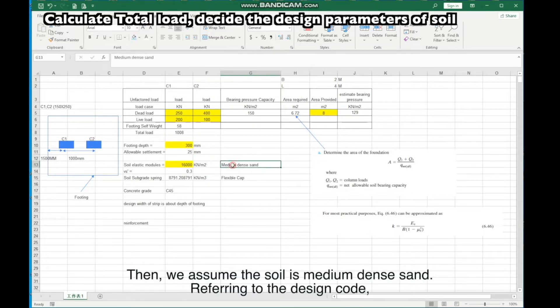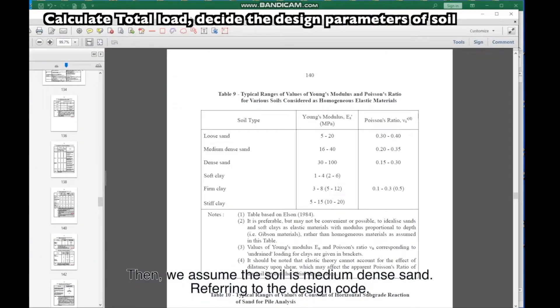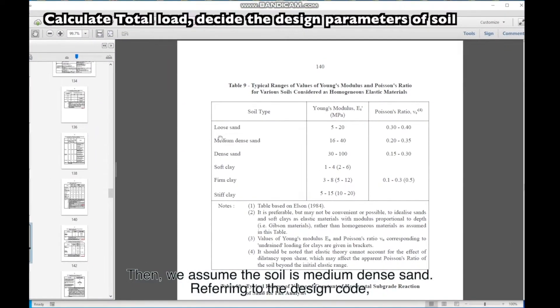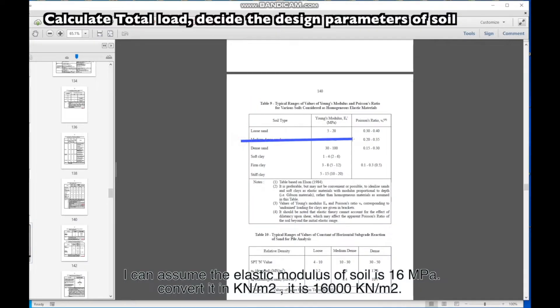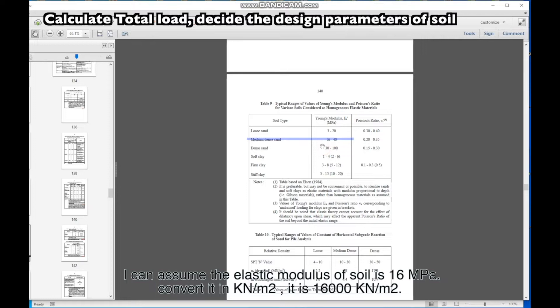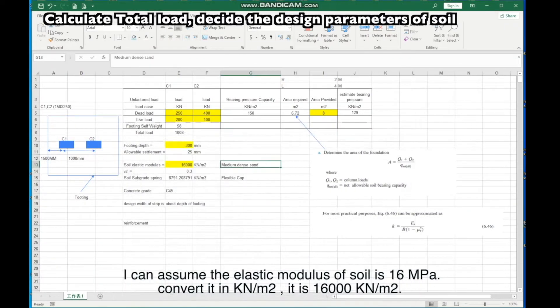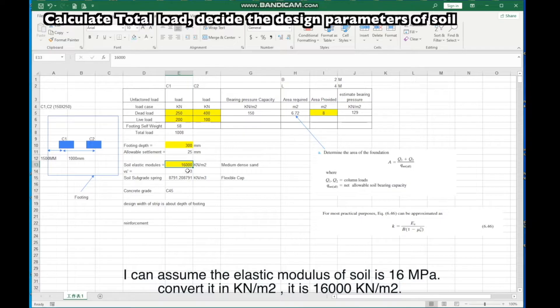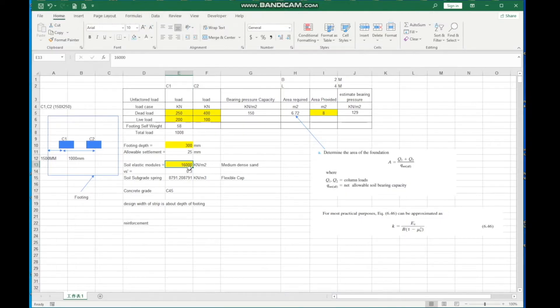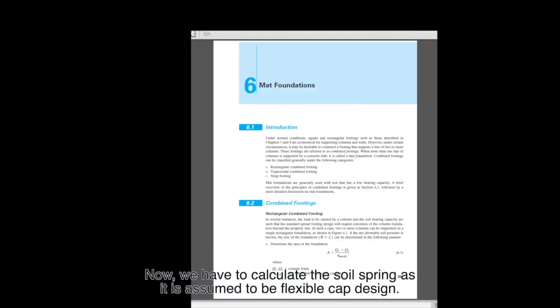Then, we assume the soil is medium-dense sand. Referring to the design code, I can assume the elastic modulus of soil is 16 megapascals. Convert it in KN/m2, it is 16,000 KN/m2.